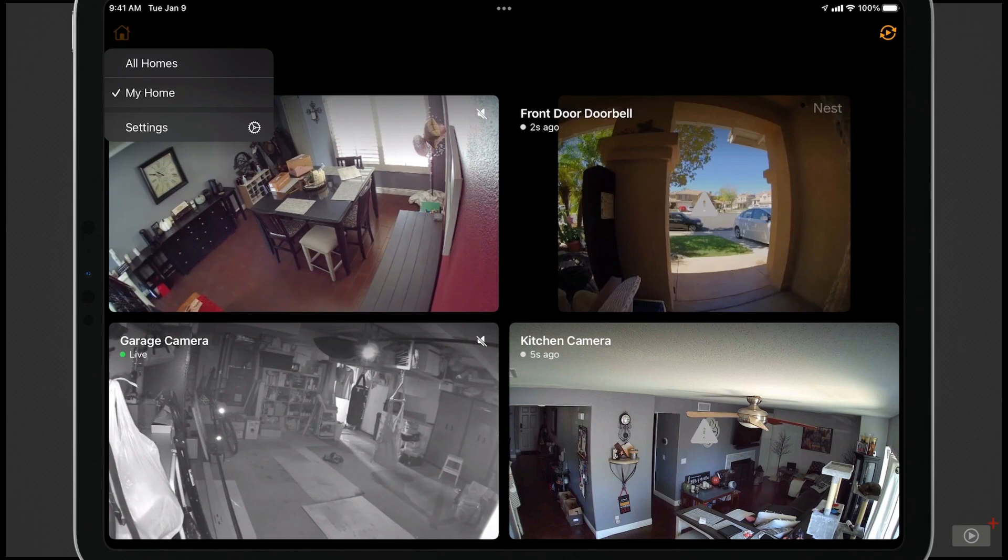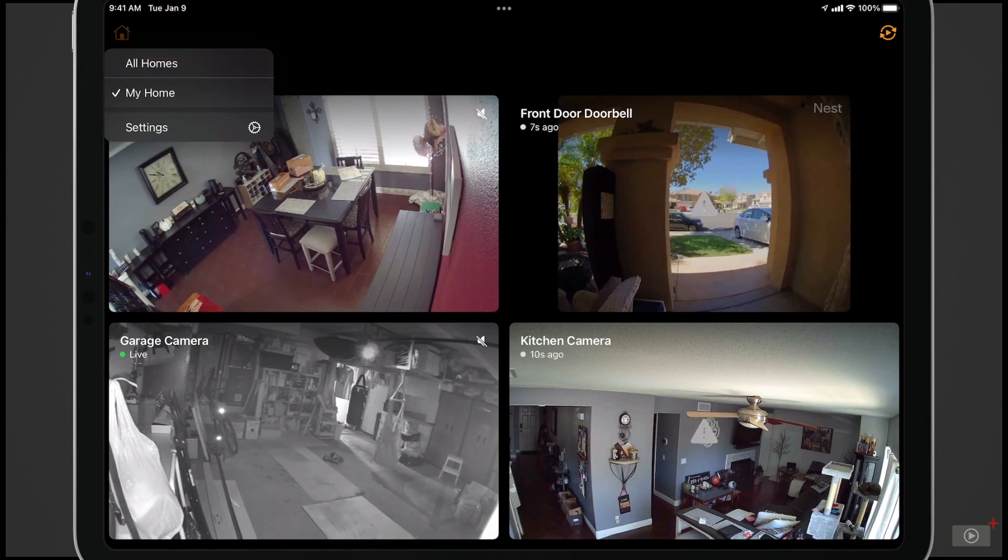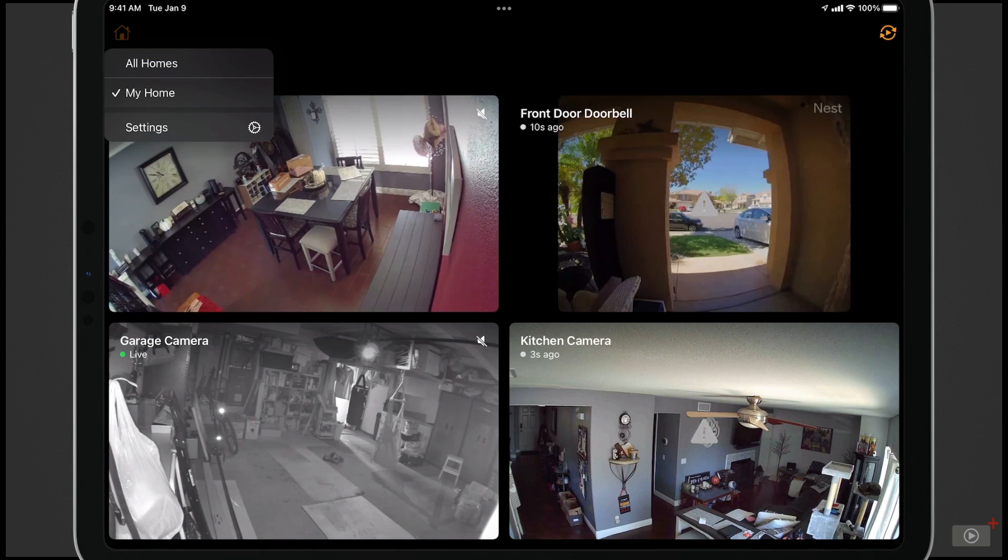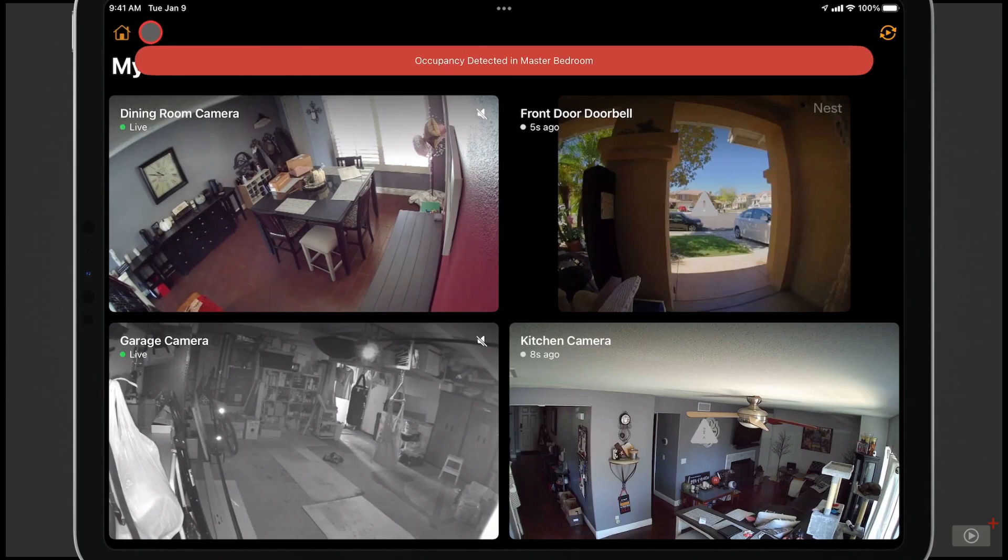For some of you, you may have more than one home that you have cameras in, and so you might want to view those all at one time or just individual homes. You can do that right up here. Just by selecting All Homes, you'll be able to view all of the homes that you have and all the cameras at one time.